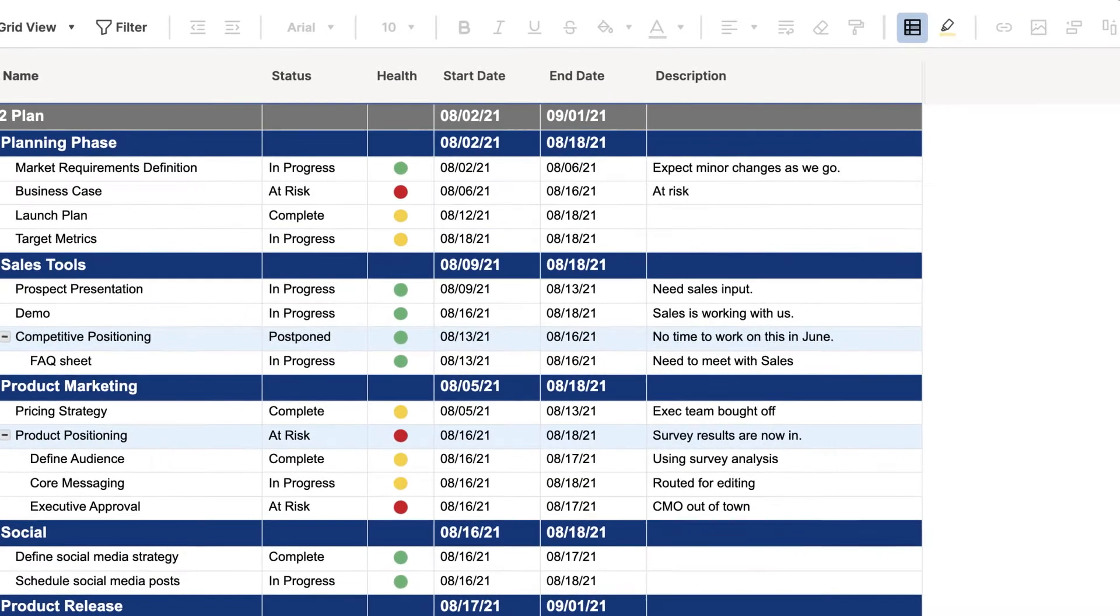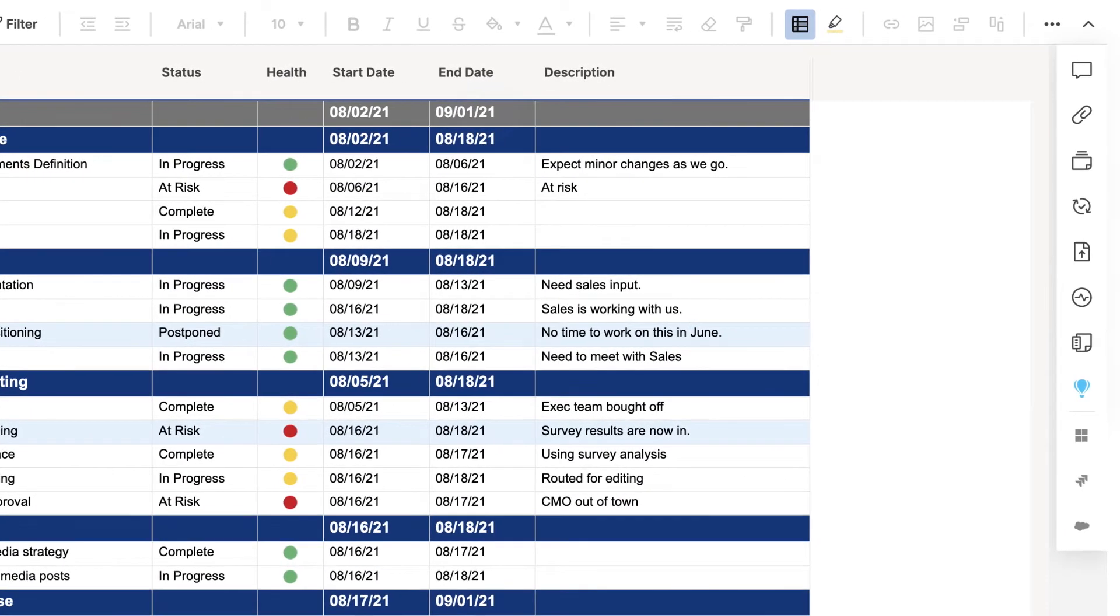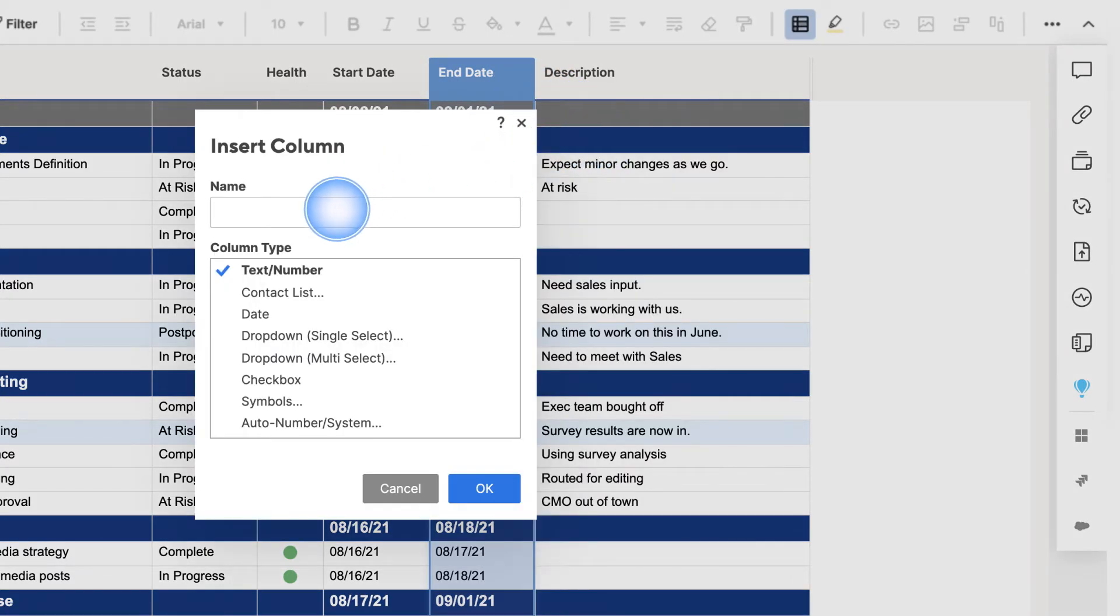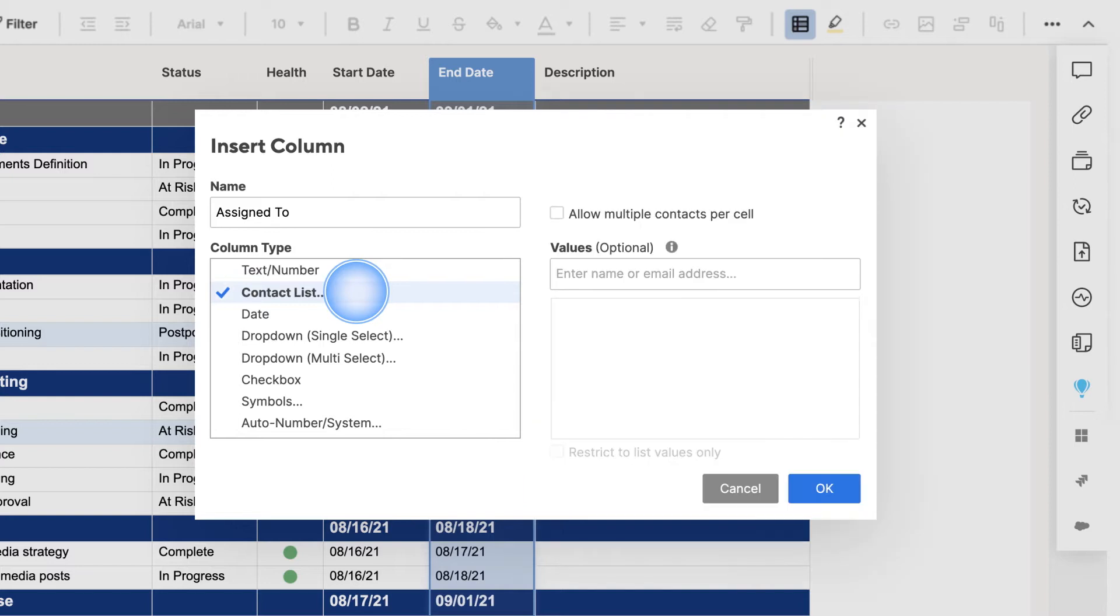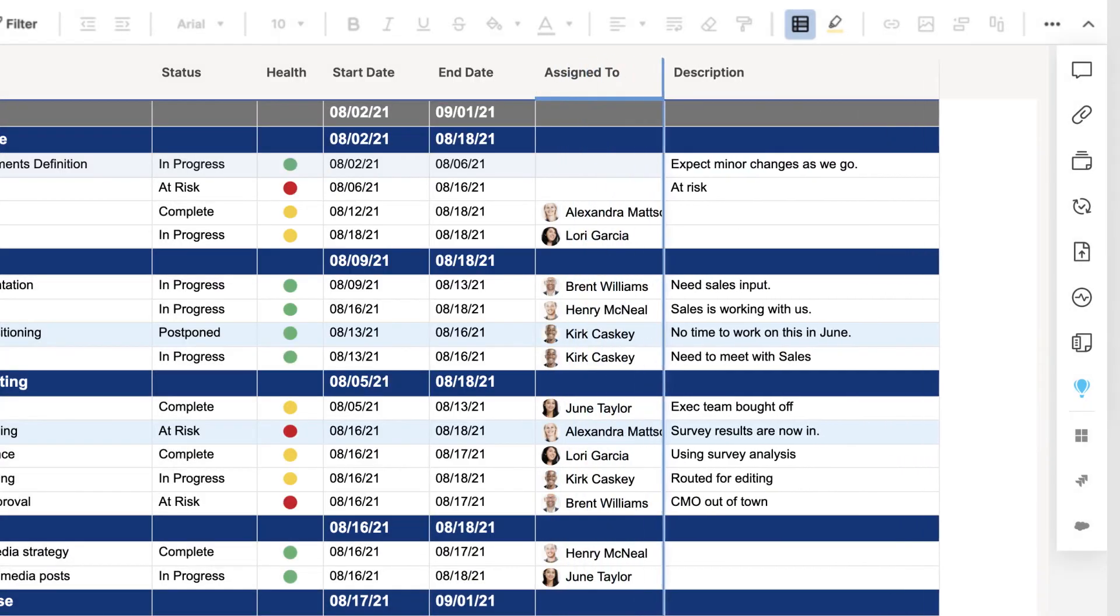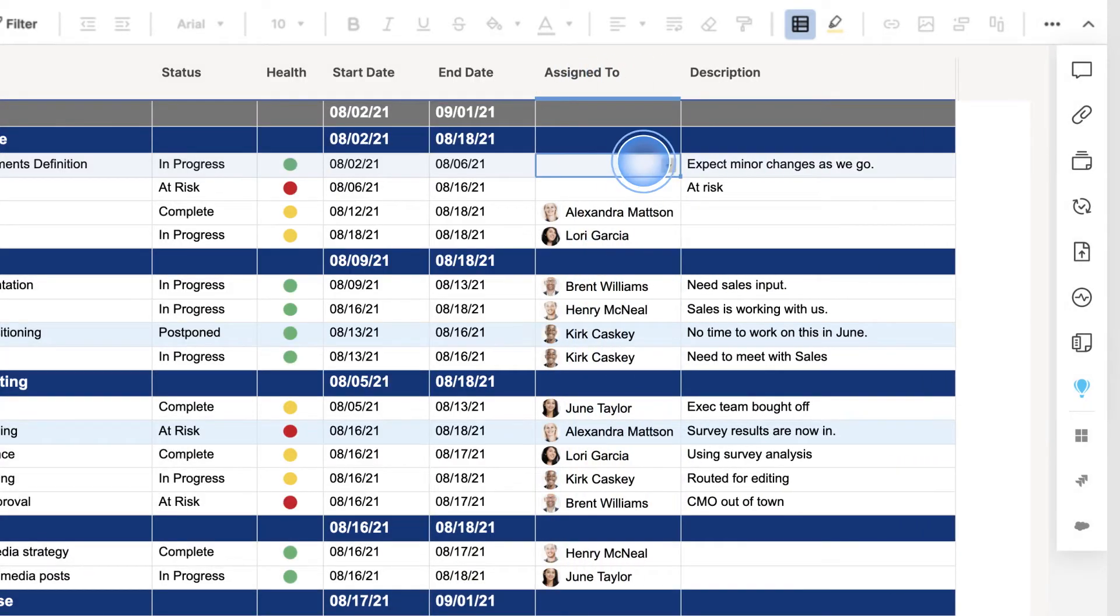To use contacts to assign tasks, add a contact list column type to your sheet. Contact list column types will automatically recognize names in both of your contact lists and pull in the full contact information including the associated email address.